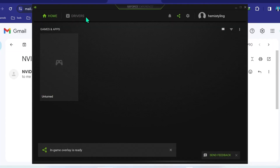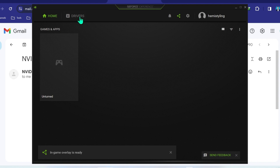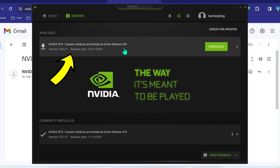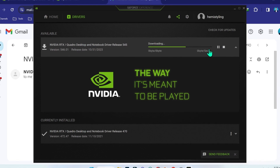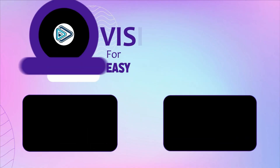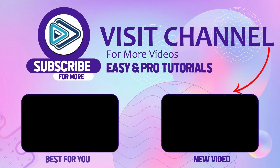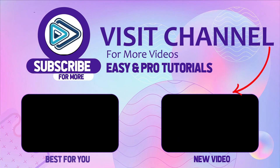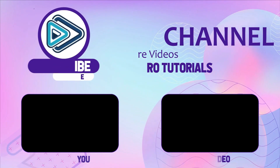You can skip this step, and here you will get the Drivers options. If you click on that, it will show you the available version. Below, you can see that our current version is old and it's showing the new available version. So click on Download and it will start downloading. That's how you can fix the NVIDIA GeForce Experience driver download failed error in just a few easy steps.